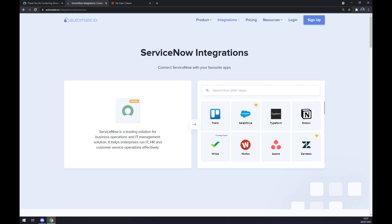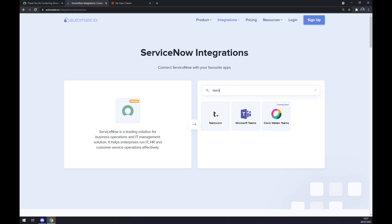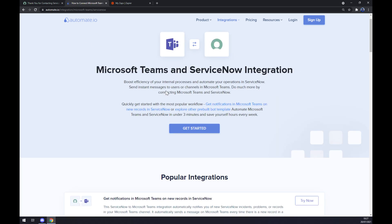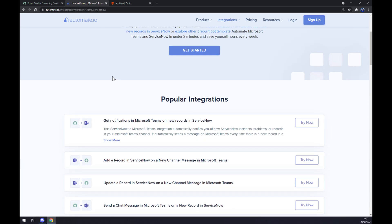Once ServiceNow is integrated, we want to go to the opposite side and write down Microsoft Teams. Once we are here, as you can see, there are some popular integrations that we can straight away use.